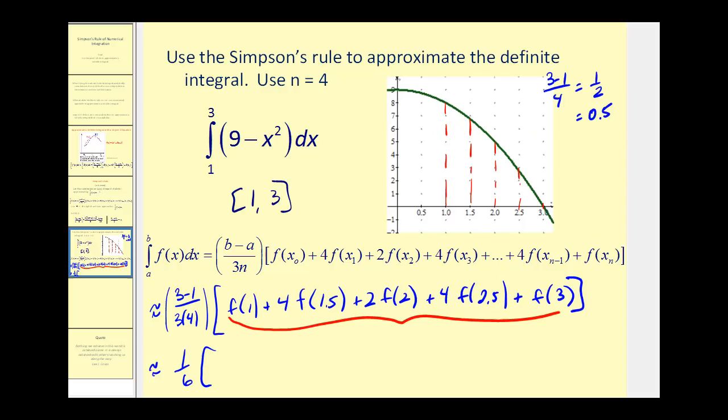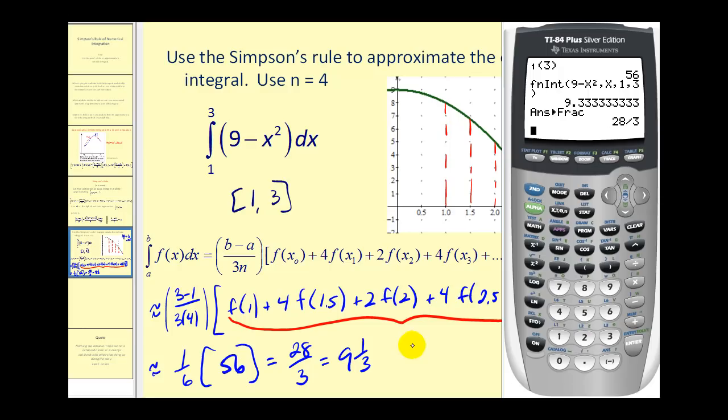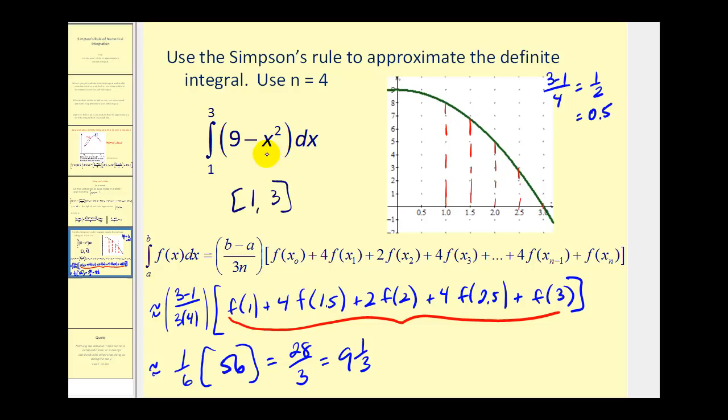Now let's compare our approximation to the real value of this definite integral. We can do that by pressing MATH option 9, entering our integrand, the variable x, and the limits of integration. In this case, our answers are exactly the same. That doesn't always happen — the reason it worked out here is because the original integrand is a degree two equation. So if we use a degree two equation to approximate the definite integral of a degree two function, of course they will be the same.